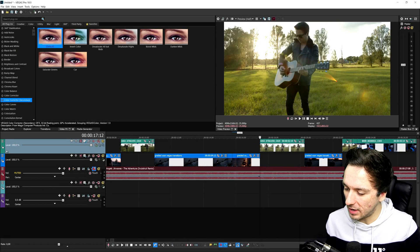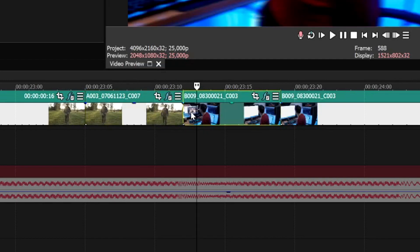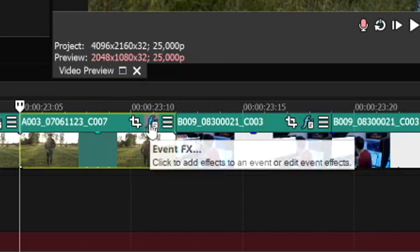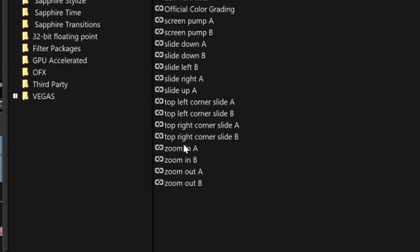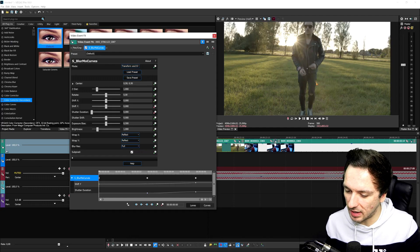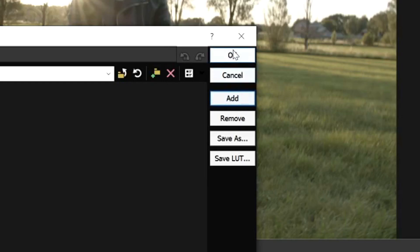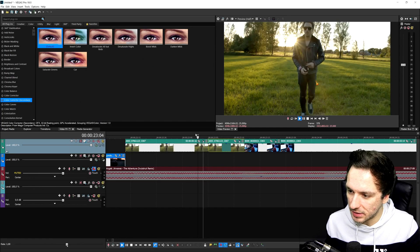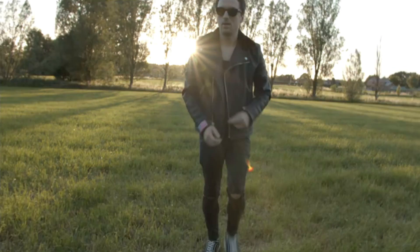For plugin-based transitions, it works exactly the same: seven frames forward, seven frames backward. Then hit the Event Effects button, go to the Plugin Chain, and you'll see a lot of different presets. Start with the first transition — for example, 'Slide Down A' — hit Add and click OK. Then on the second clip, hit the Plugin Chain and pick 'Slide Down B,' click Add, click OK. If I play it back, it looks really cinematic.